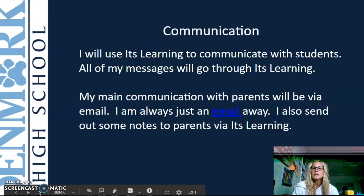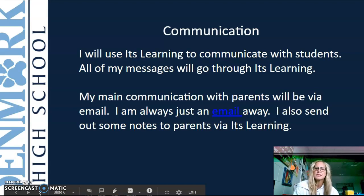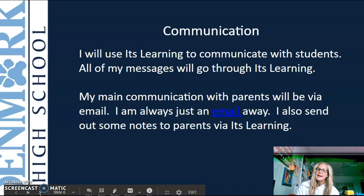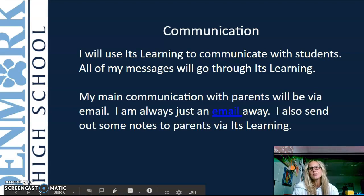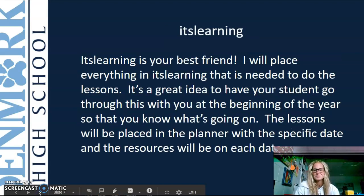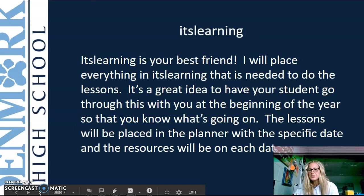I will use ItsLearning to communicate with students — all of my messages will go through ItsLearning. My main communication with parents will be by email; I am always just an email away. I will also send notes to parents through ItsLearning, so if there's a big project deadline coming up, I might send that out there.